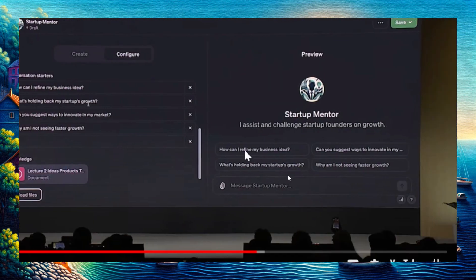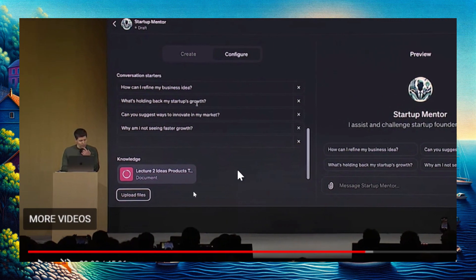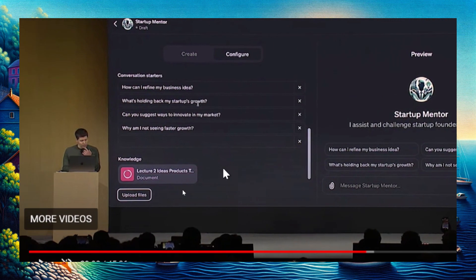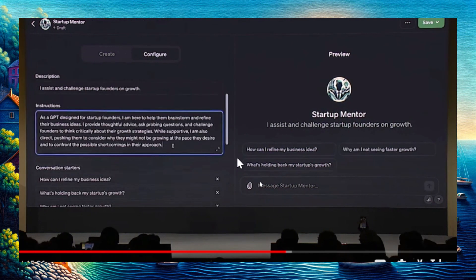He's going to upload files to its knowledge. What he chooses are all the text from the speeches he made to startup founders, and he uploads it right there.